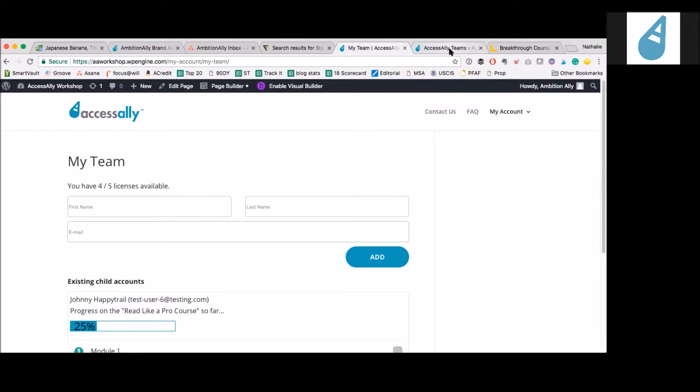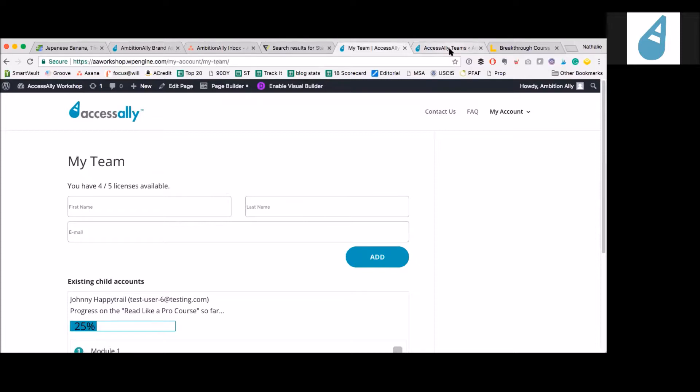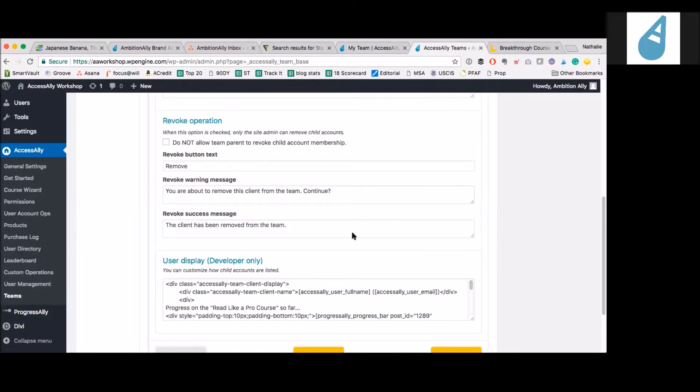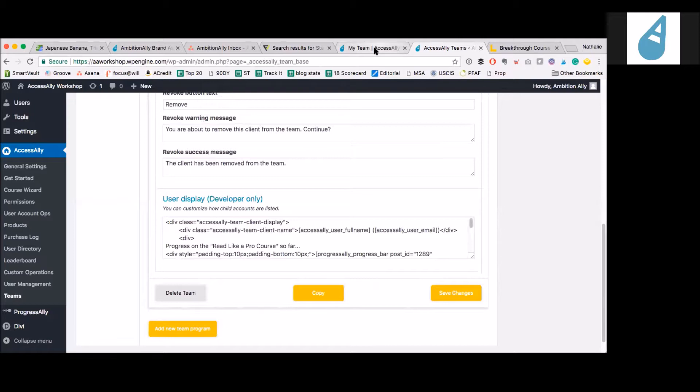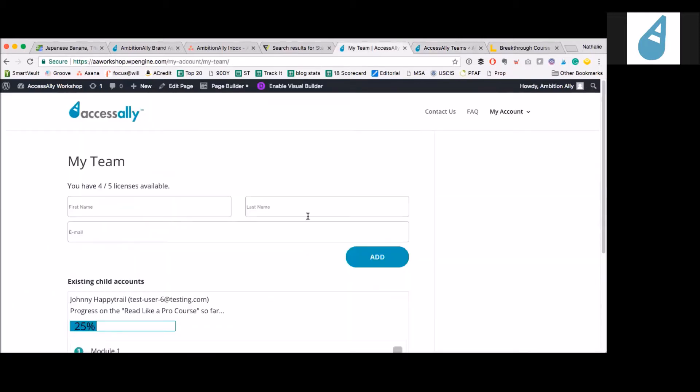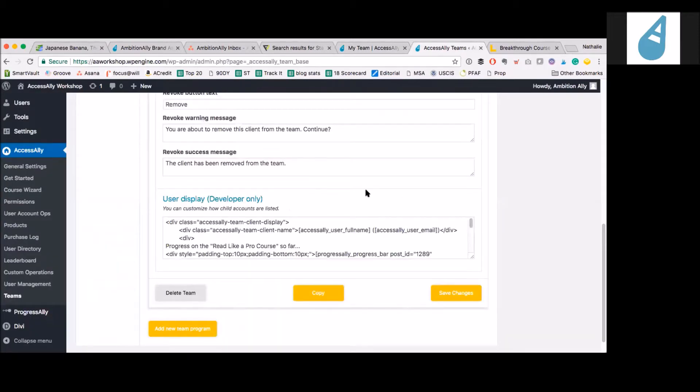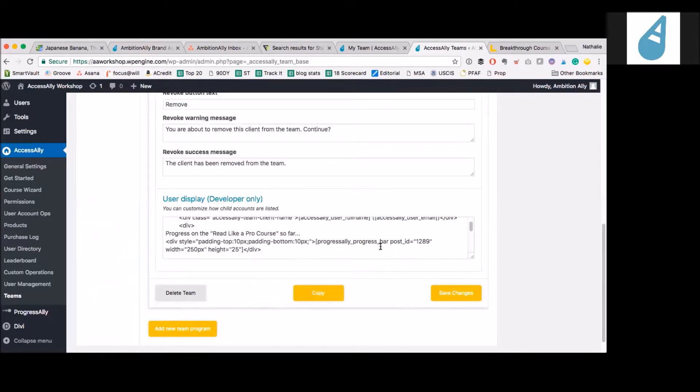And then this is the display. Right now it's developer only, but this is where we set up this whole section. This is using some of the AccessAlly Pro functionality to show progress. That's set up right here. So are you using the short codes in here? Exactly. You can see the ProgressAlly short code right here.